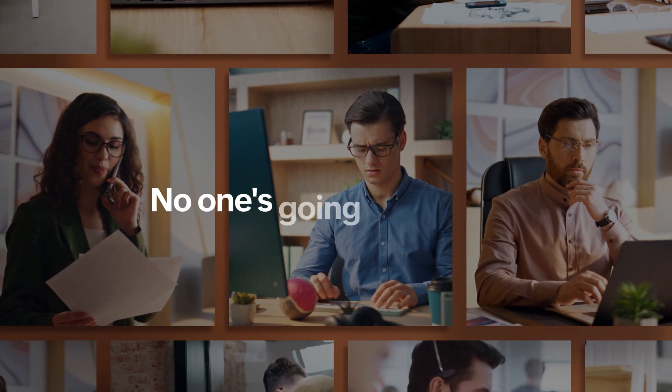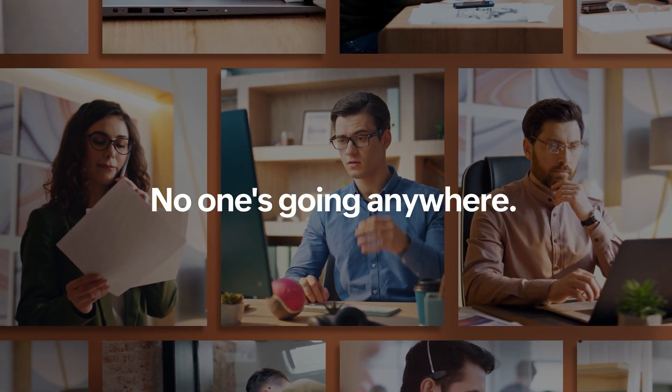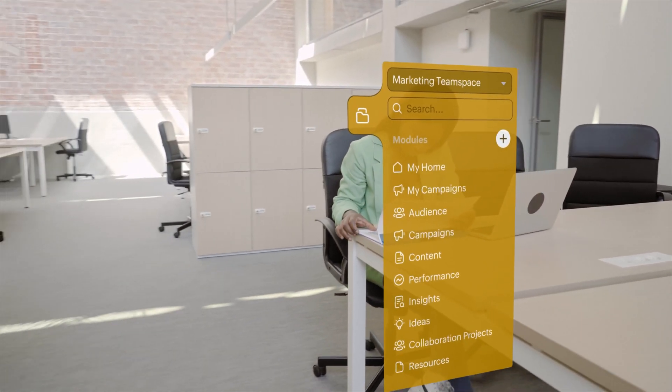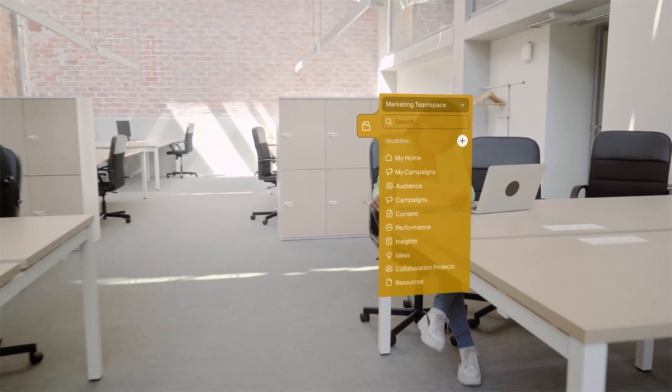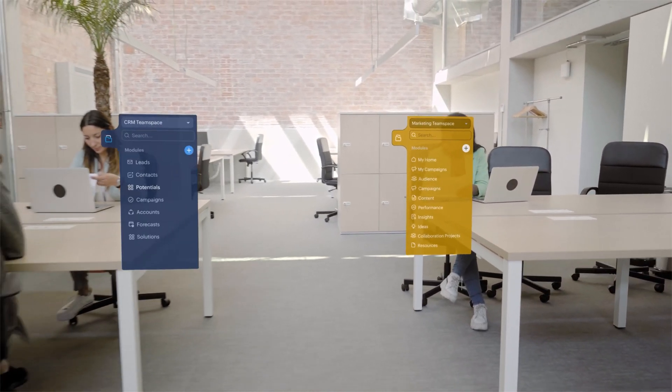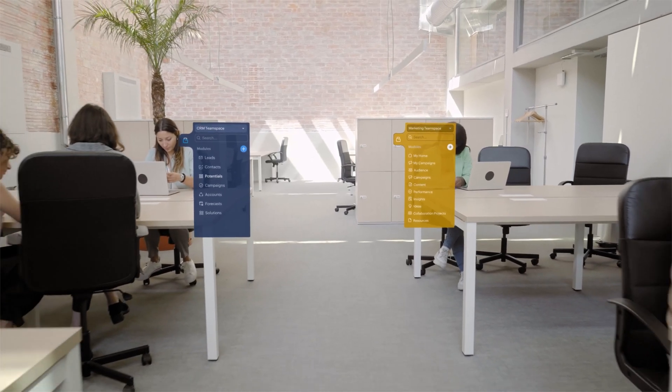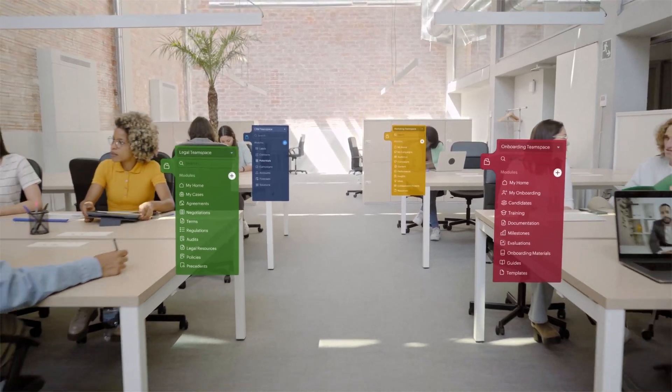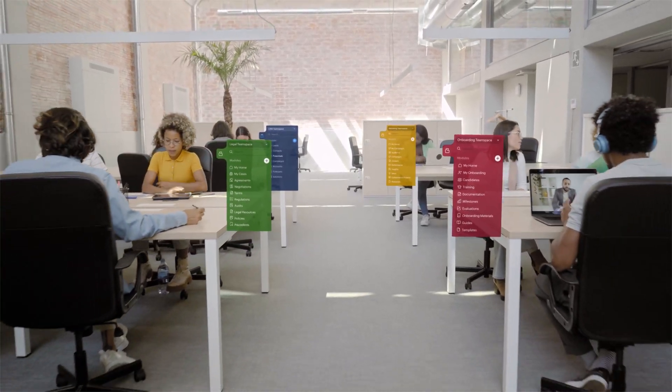No one's going anywhere. Each team in the organization can now have their own team space within Zoho CRM to streamline all of the work that they do for their customers.